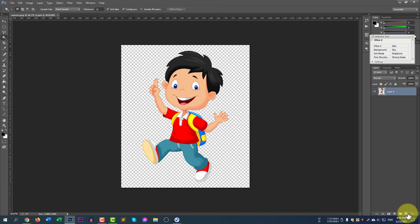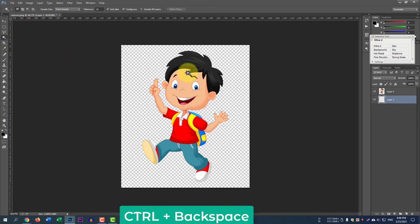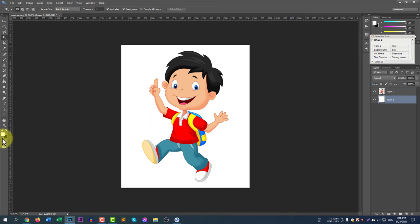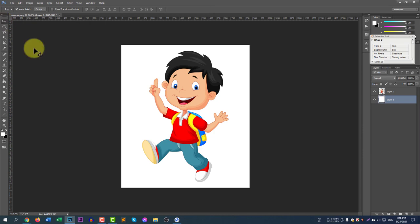If you want to add a background, select New Layer — a new layer is now added. Drag the layer beneath the PNG file layer, then press Ctrl+Backspace to fill it. You can see the default white background is now added. If you swap the foreground and background colors so black is in front, pressing Ctrl+Backspace will add a black background instead. This is how you can control the background color.